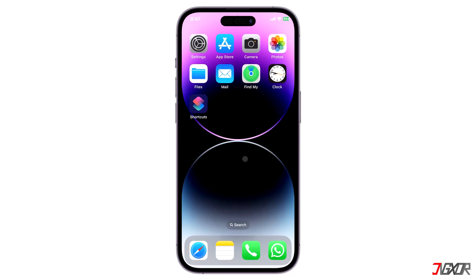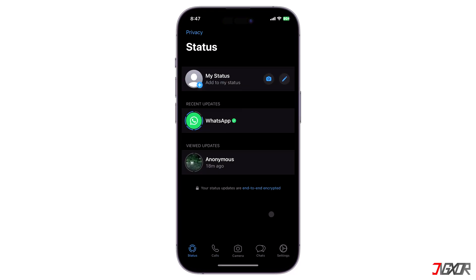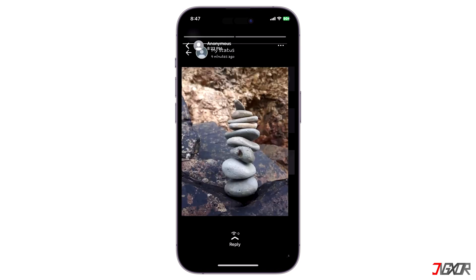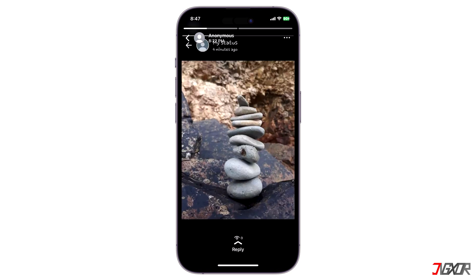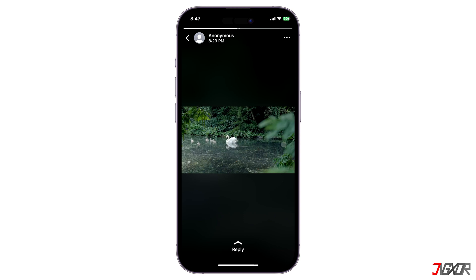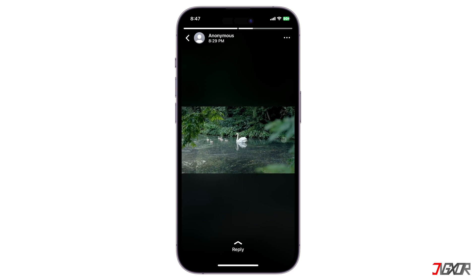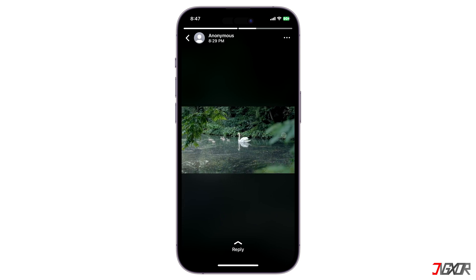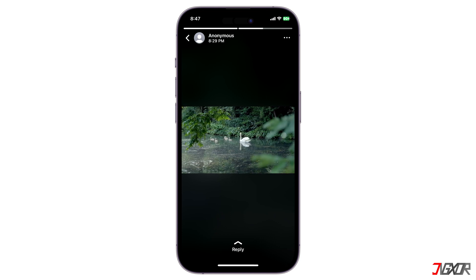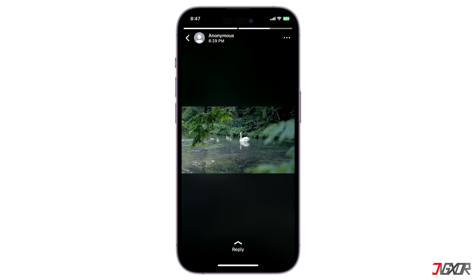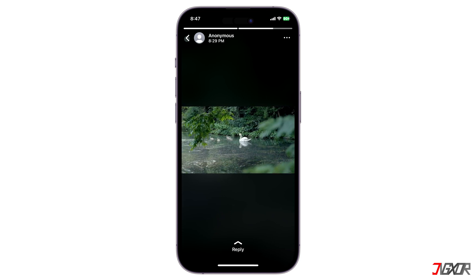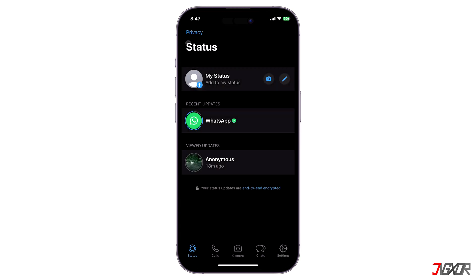Hi and welcome to a new video. Once in a while you might come across some interesting photos or videos on your contacts' WhatsApp status and wish to download them locally to your iPhone. Unfortunately, WhatsApp doesn't have a built-in feature yet for downloading any posted status. In this video I will show you how you can use your iPhone's built-in tools to download any WhatsApp status, whether it's an image or a video. Let's go!